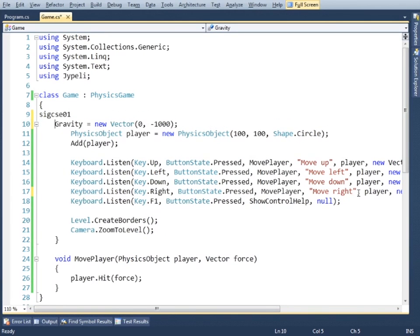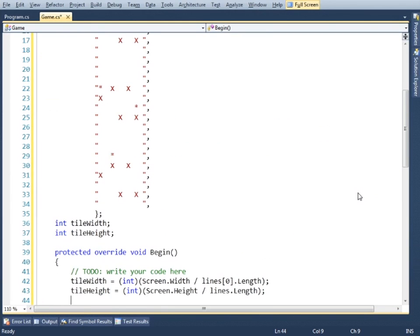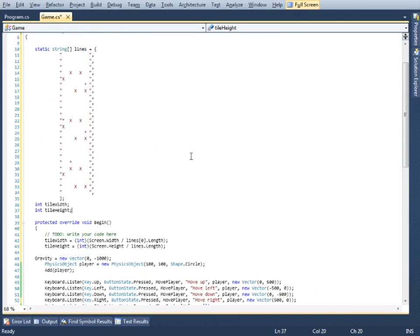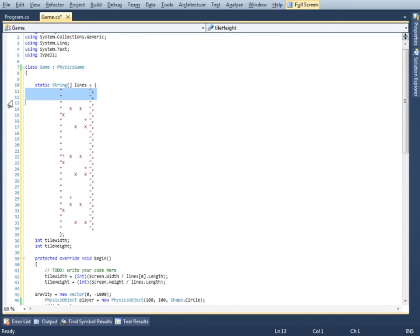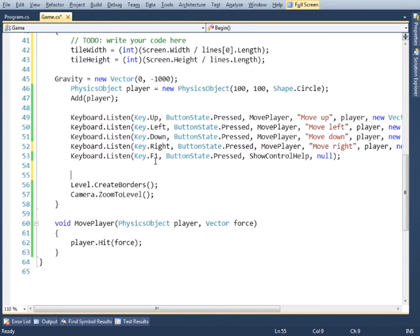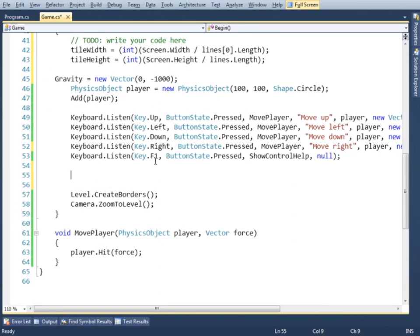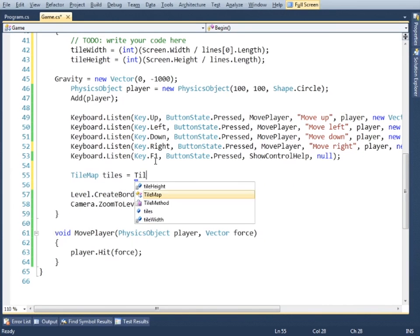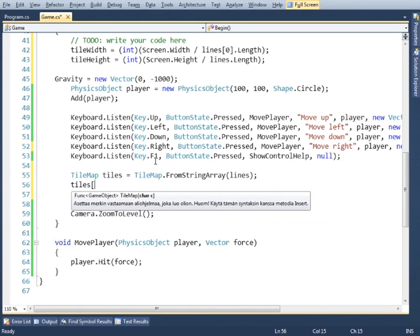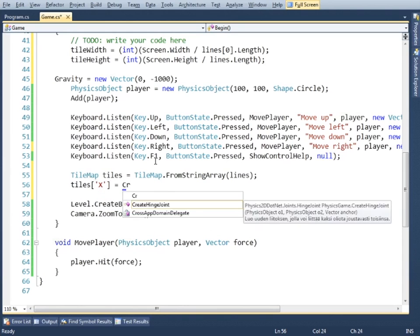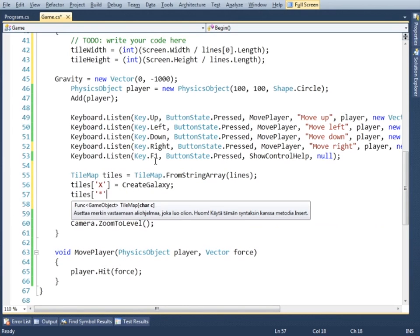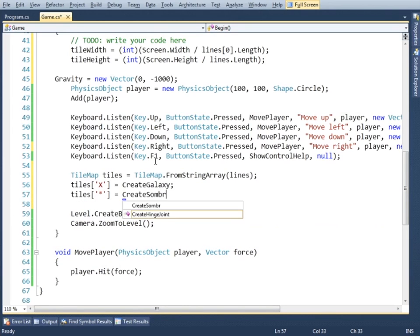So we add a description of the playground as a string array. We put different letters to describe different objects. Then we ask the system to create a tile map from our array and bind single tile characters to methods creating corresponding tile objects.